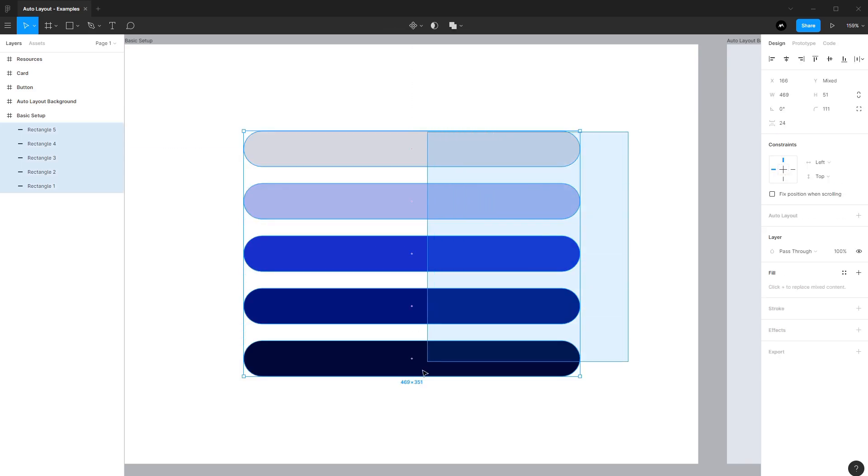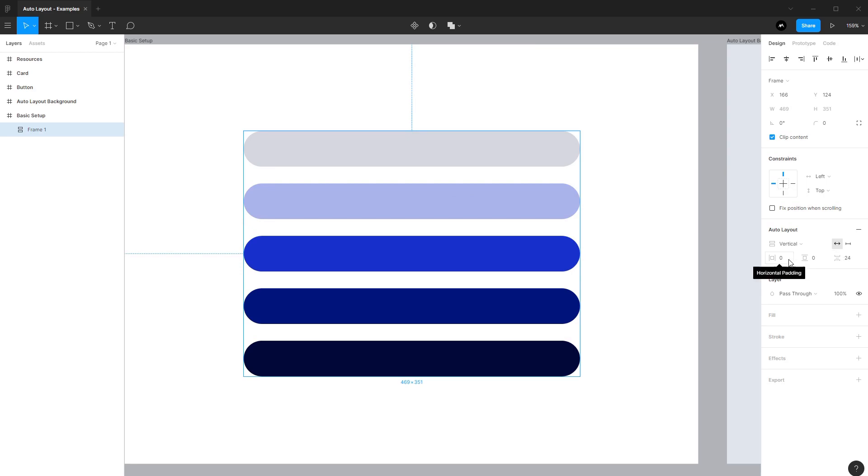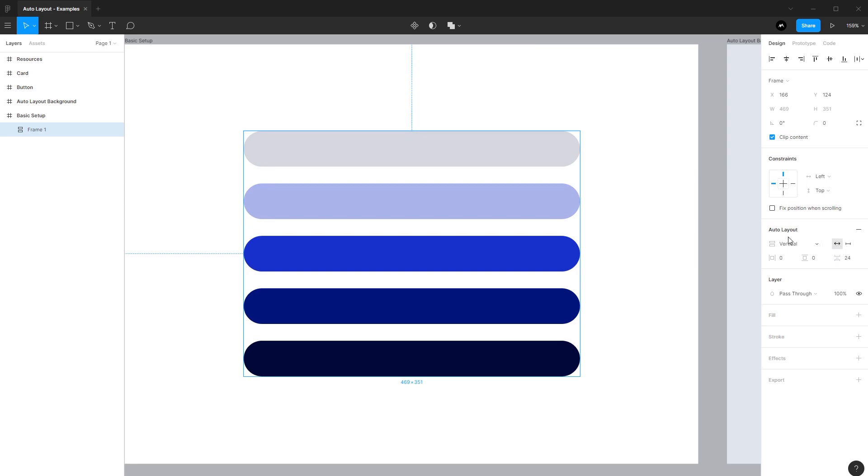So if we select all these items, we can use the hotkey Shift A, or on the properties panel we can press this plus button, but let's go ahead and press Shift A. We can see it's been added to a frame, and that frame has had Auto Layout added to it. Whenever you add Auto Layout to a set of items, it tries to be smart and intelligent about the pre-inputted features. We have a few options here.